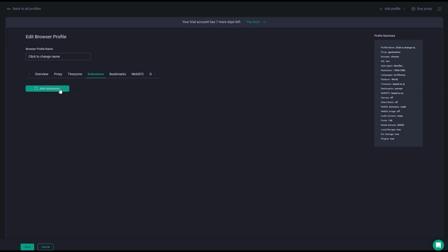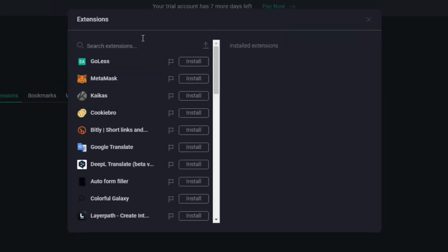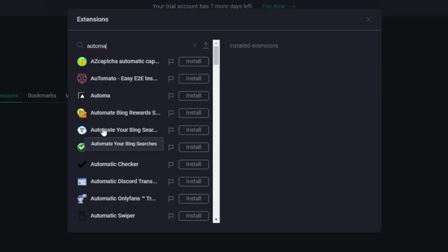In the new extension tab, add an extension and type Automa and press enter. You'll get this extension.